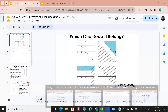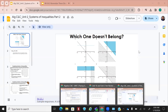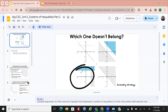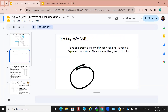Which one doesn't belong on that one — D? All of them are going linear, like a diagonal. Remember, which one doesn't belong? There's not a wrong answer; you just have to give a reason why.